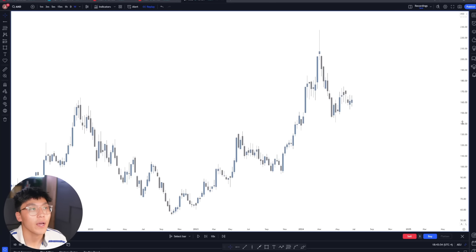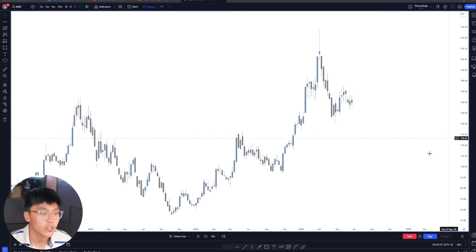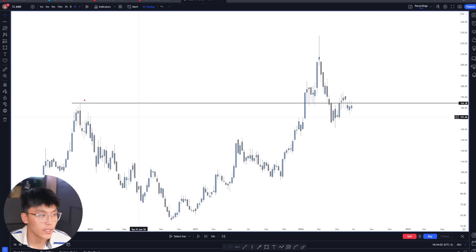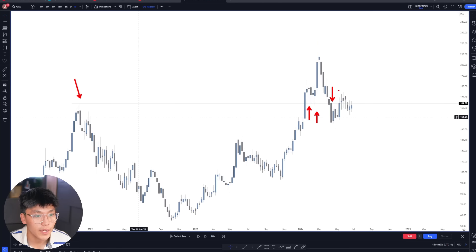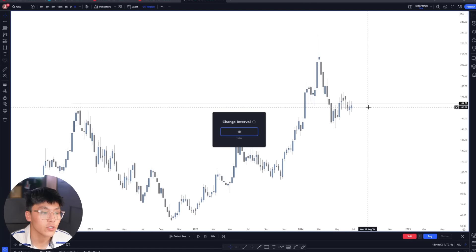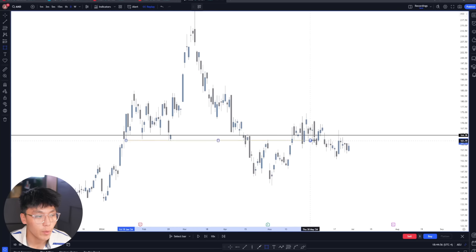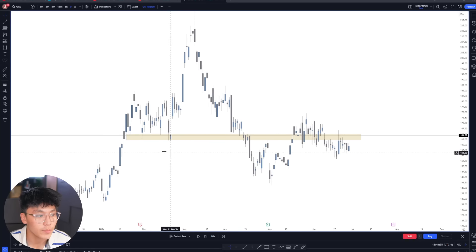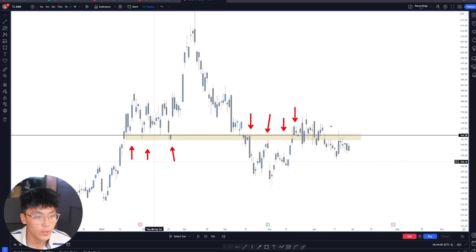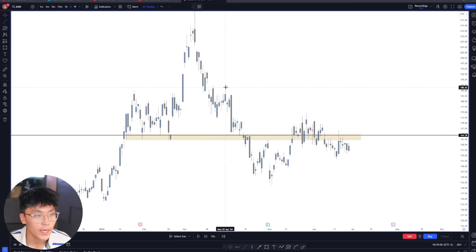The last example is on AMD. On the weekly chart, there's a very key previous all-time highs level being used as support for a move towards the upside, and we're consolidating around this level — which is why it's such a key area. On the daily chart, we can refine our key flip zone, which has multiple touches used as both support and resistance. We're also forming a wedge pattern on the daily time frame.